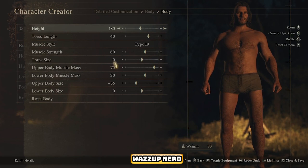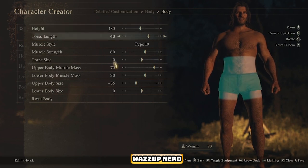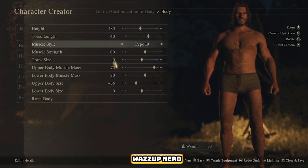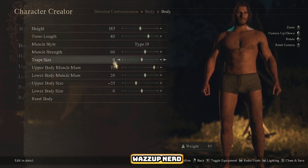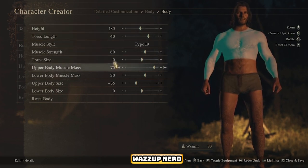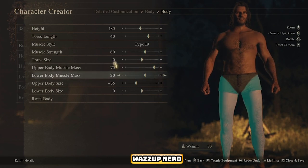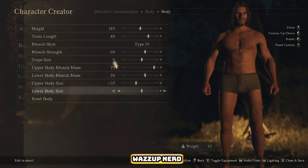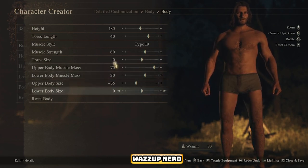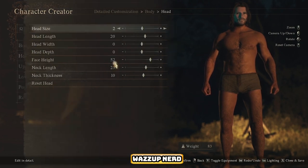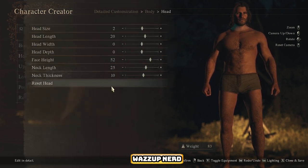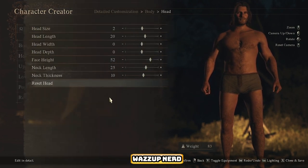We'll tweak the body settings first, following the numbers I've laid out. Then, on to the head section, mimicking the adjustments you see on my screen.